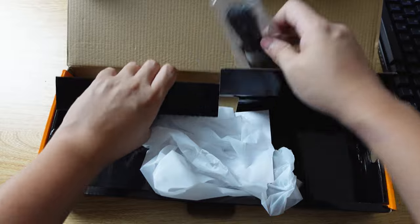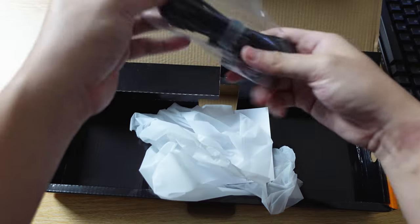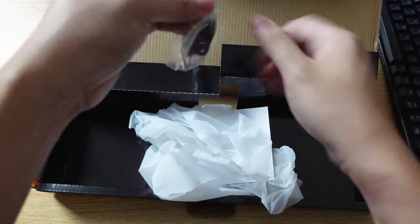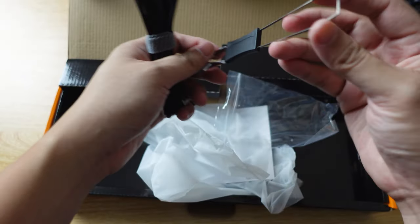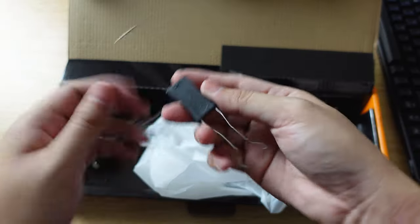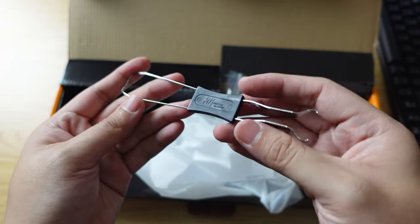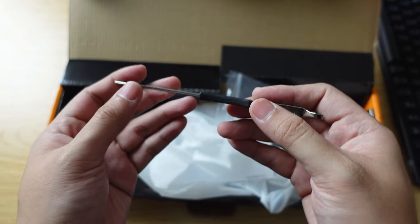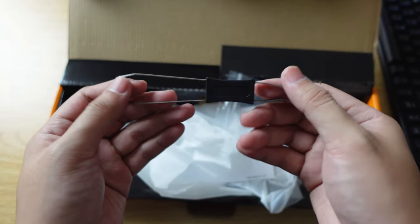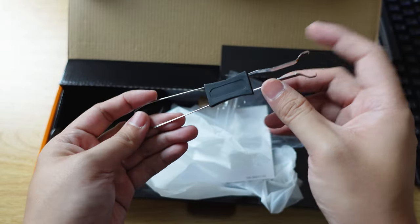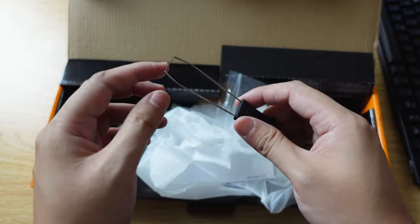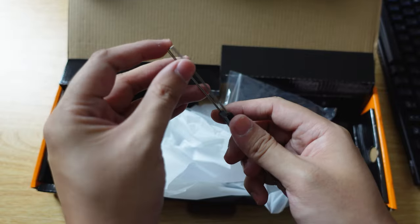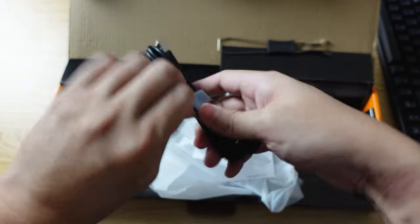Behind this, we have the cables. Wait, this is a combo switch puller and keycap puller, if I'm not mistaken.